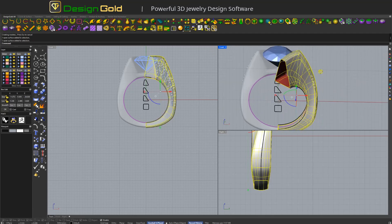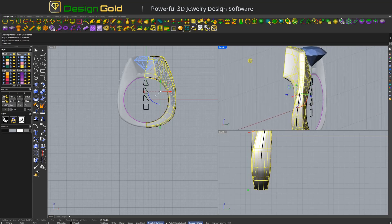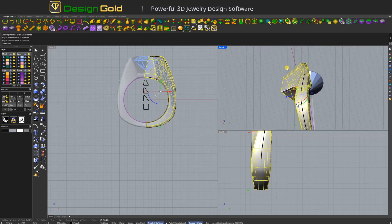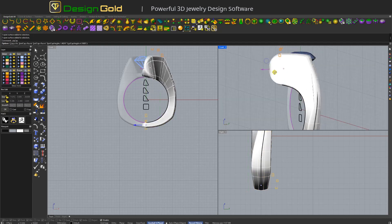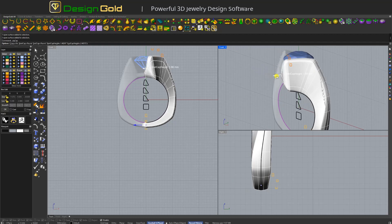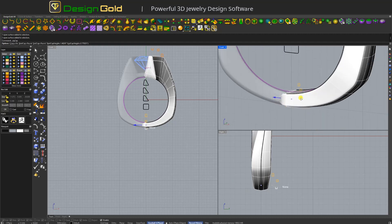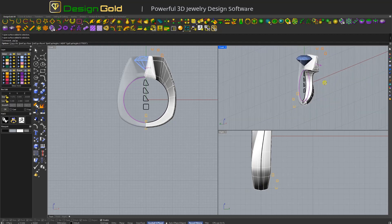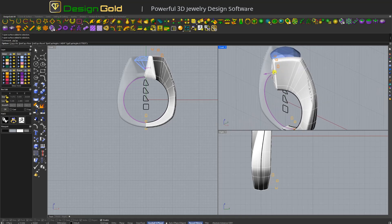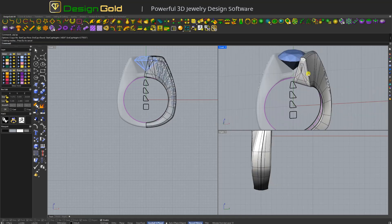And next, if this object — this model — you can use this one. Cut, left click, move here and here. Open — it will be like this. Done.